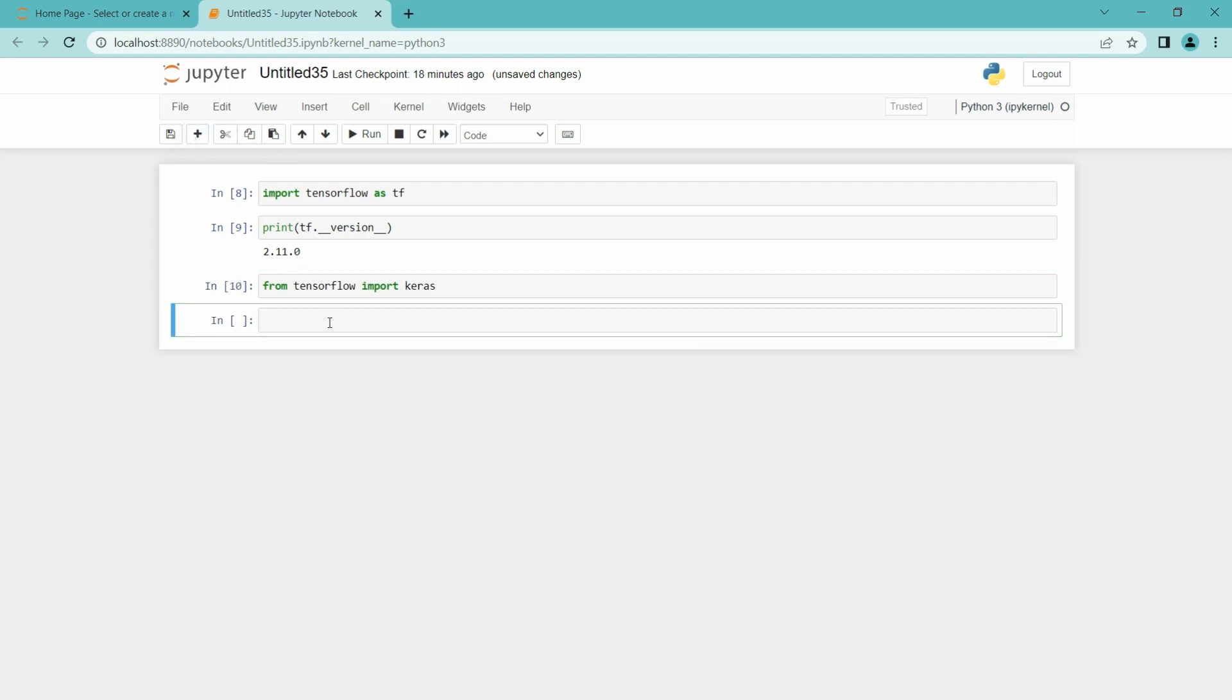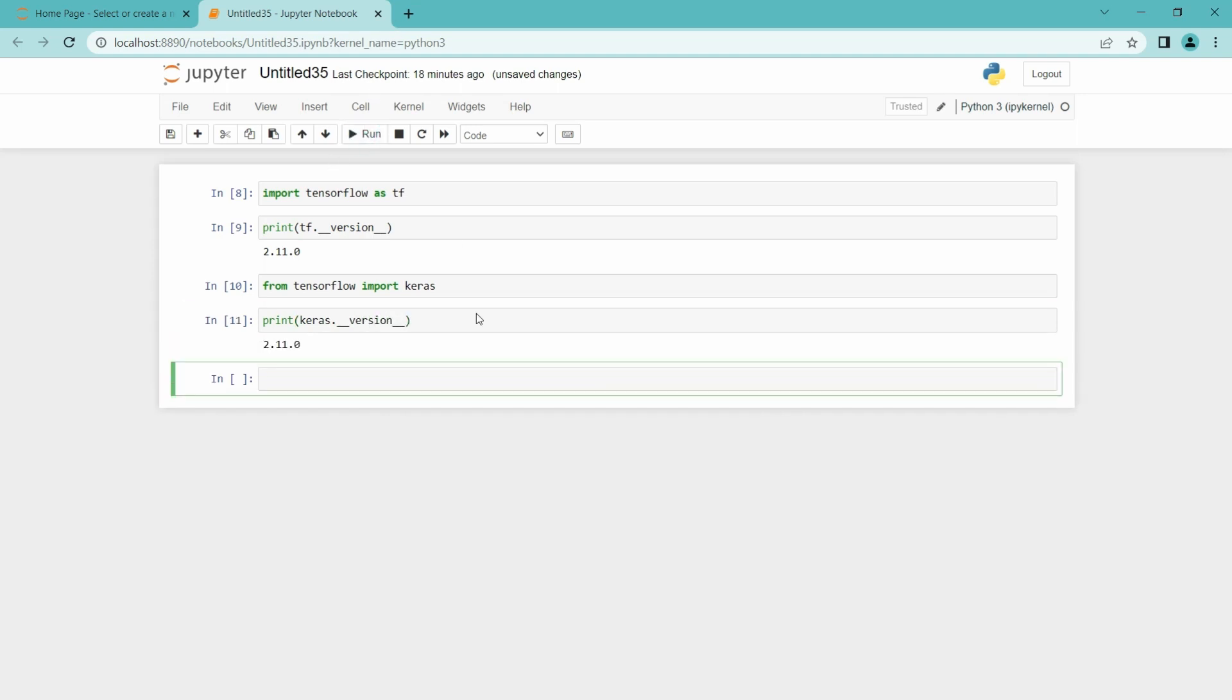And let's see the version of it also: print keras dot underscore underscore version. I am going to run this. It's also 2.11.0.